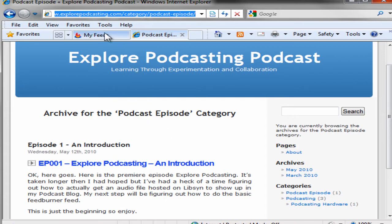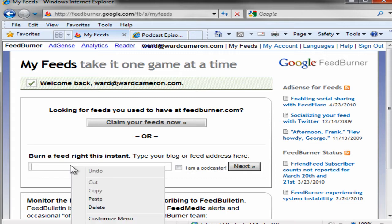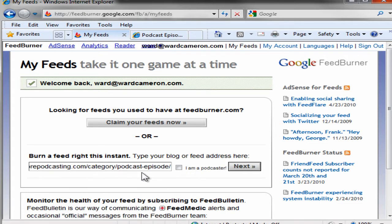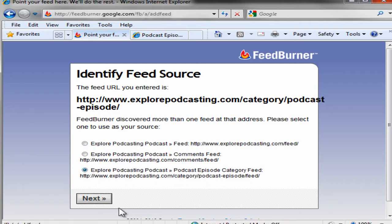And now to create the feed using FeedBurner, click over and open FeedBurner.com and log in. Once you're logged in, all you need to do is paste the address of the feed that you want to utilize. Click 'I am a podcaster,' then Next. It has found more than one feed — it's found the main feed for the whole site and a feed for the comments.